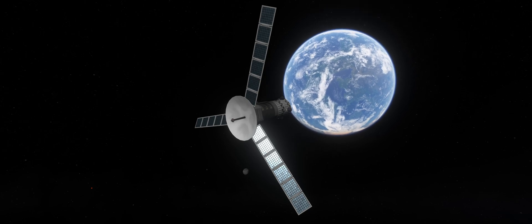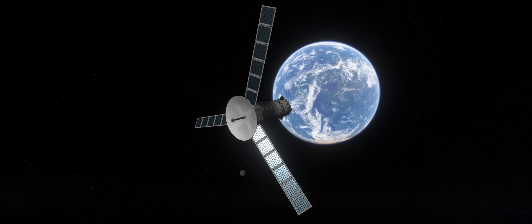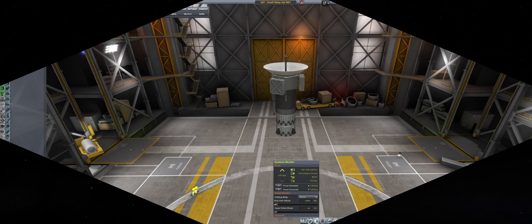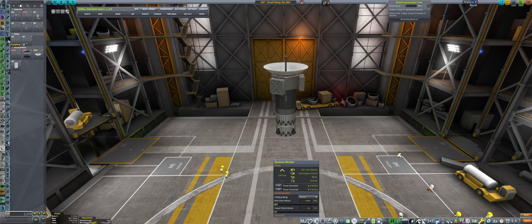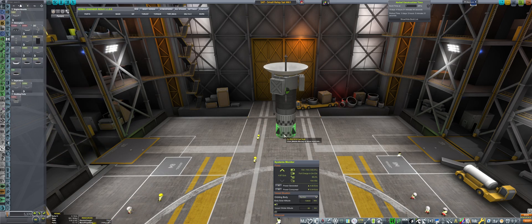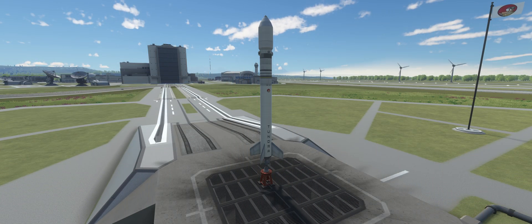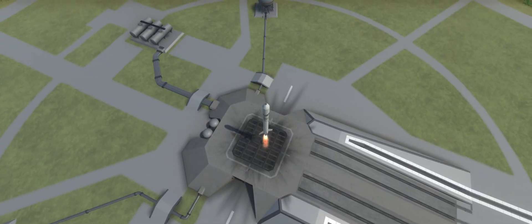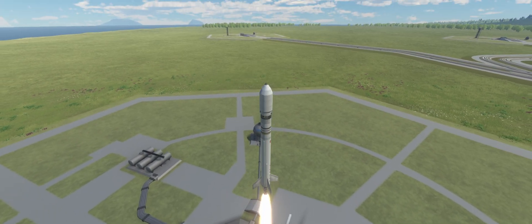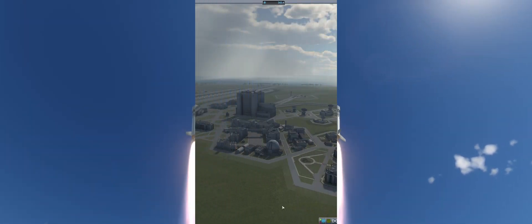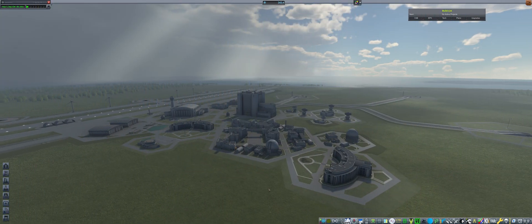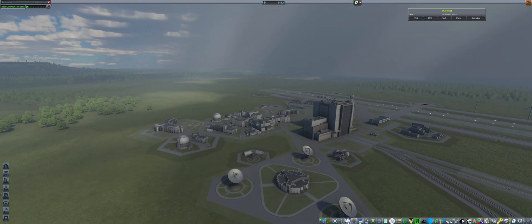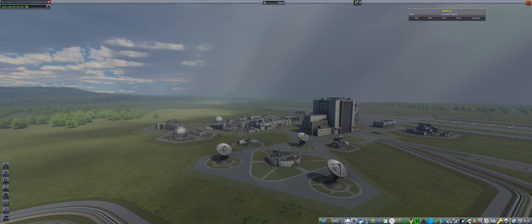We will be launching a small relay satellite in the Kerbal Space Program, and as always, we will be covering everything, including building the satellite and launching it from our Kerbal Space Center complex on Kerbin. It is a beautiful day in Kerbal Space Center. Who am I kidding? The storm is approaching, and the weather looks really grim.